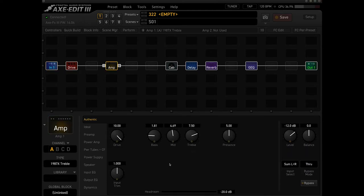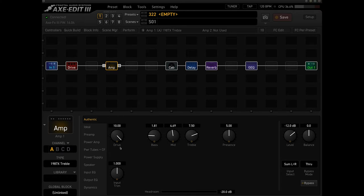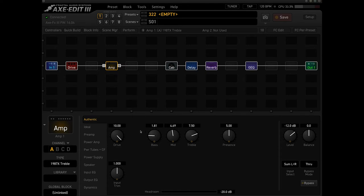For the amp type I like the 1987 X treble drive. Again, this is pretty key in my opinion for any kind of Yngwie sound - you have to max out the gain on the Marshall that you're using. So I would use that at 10.